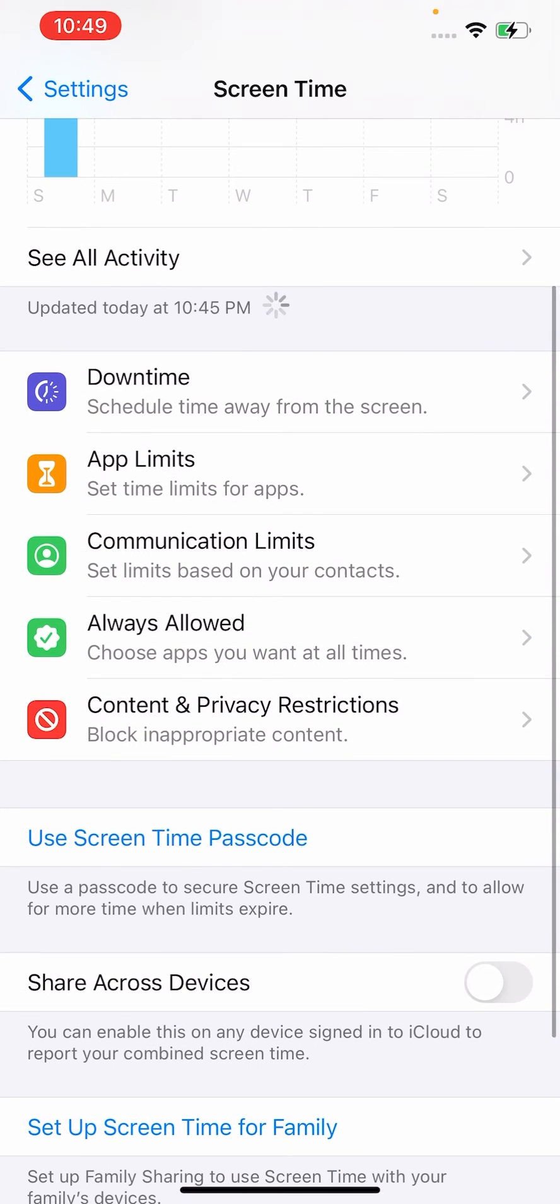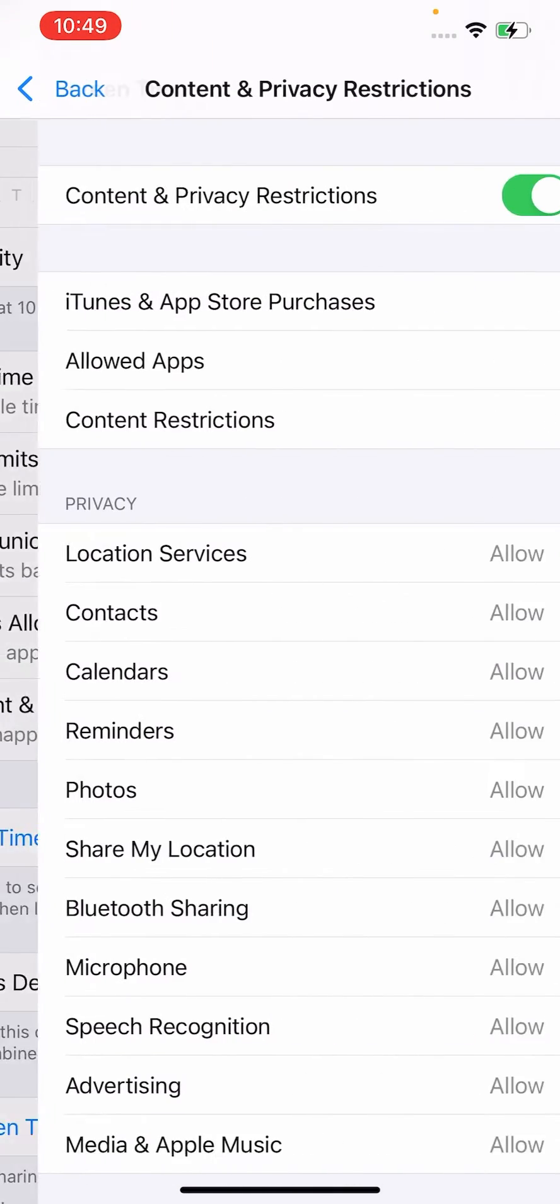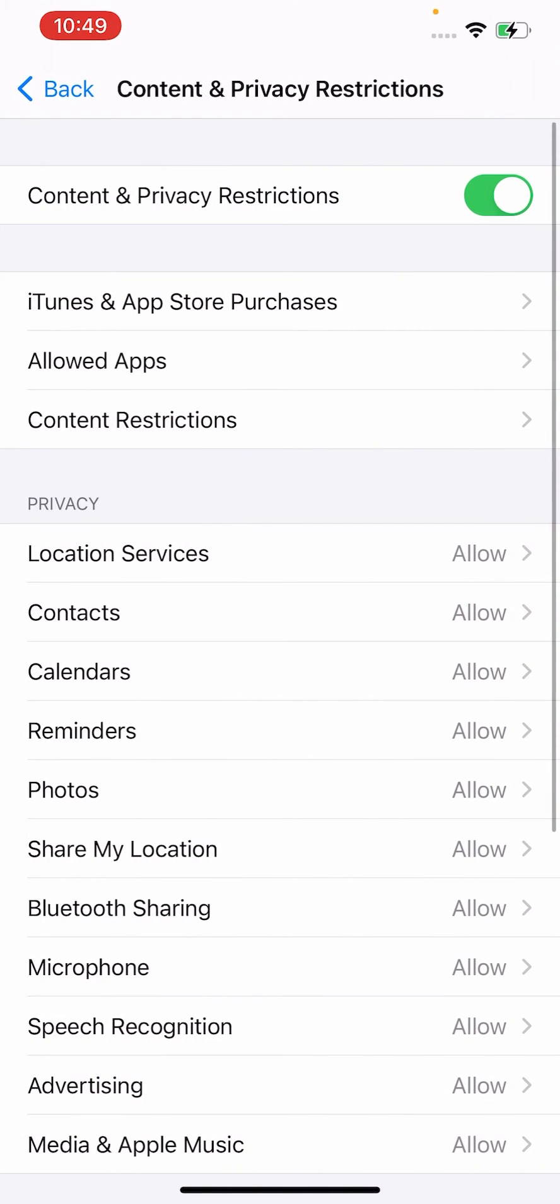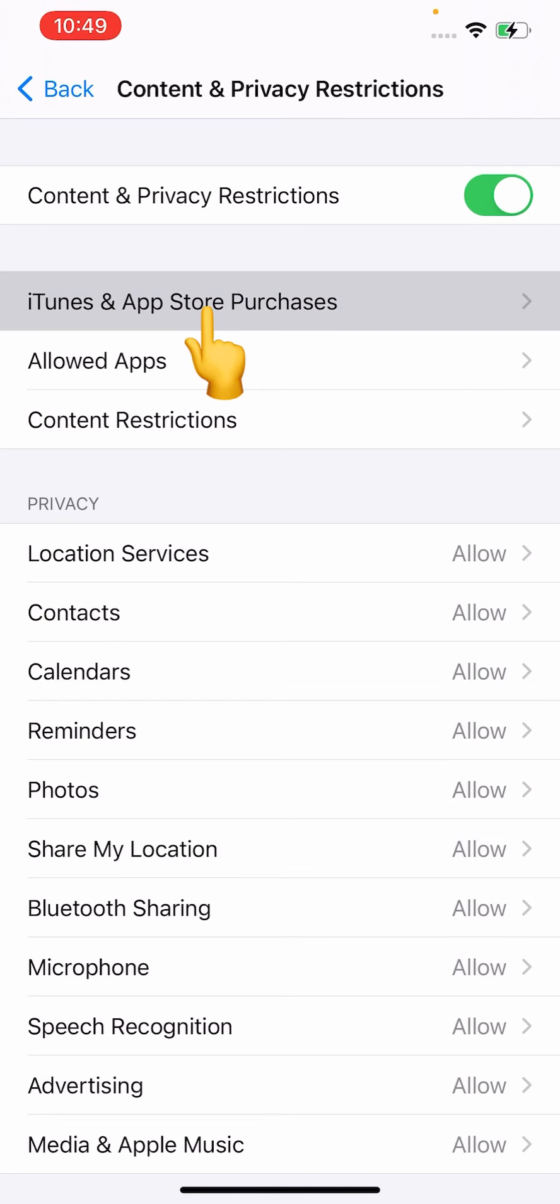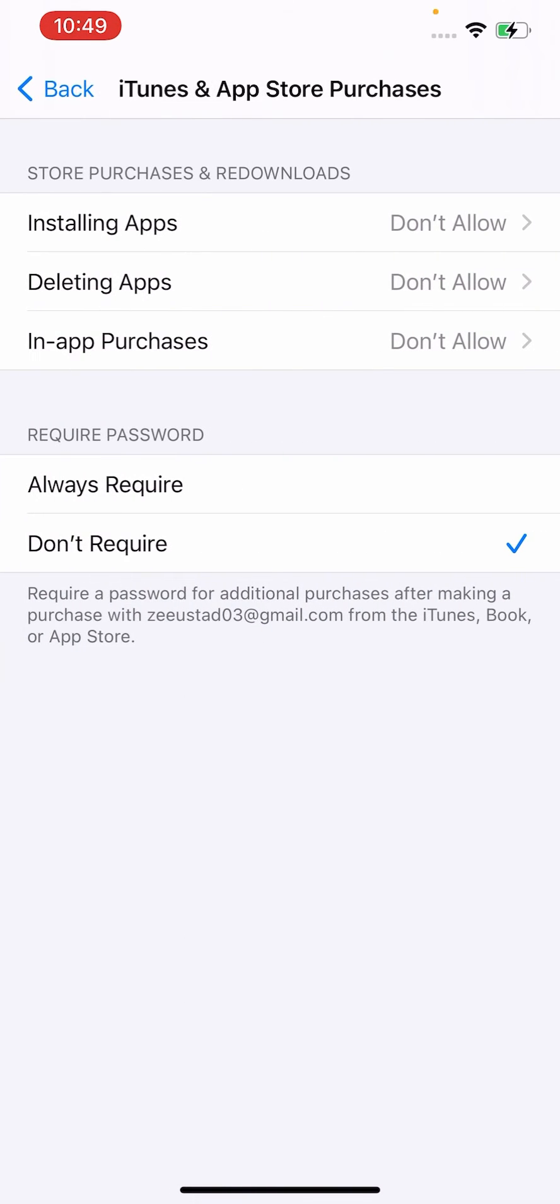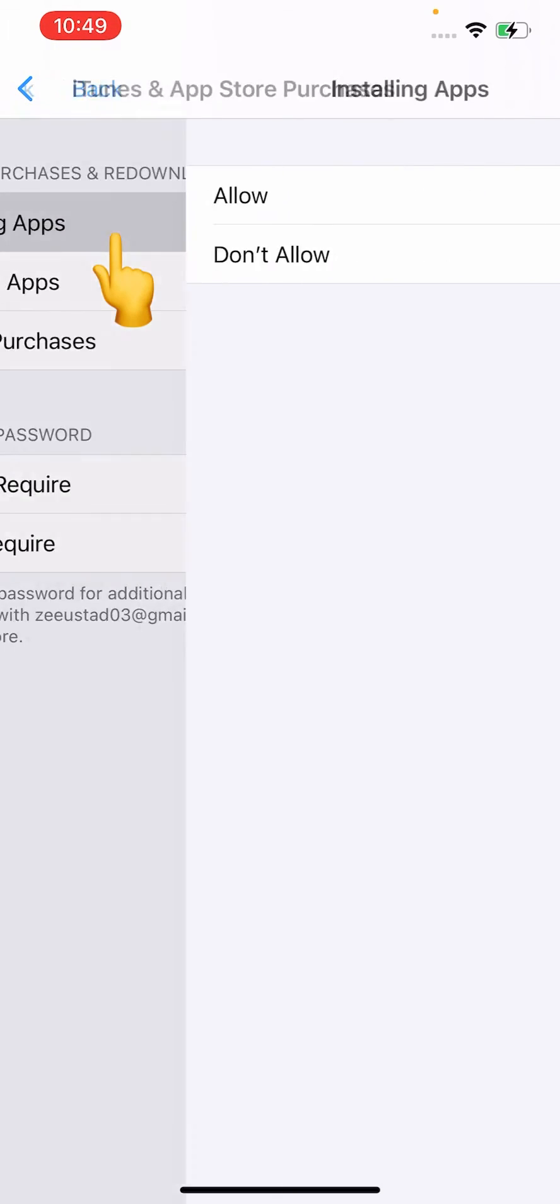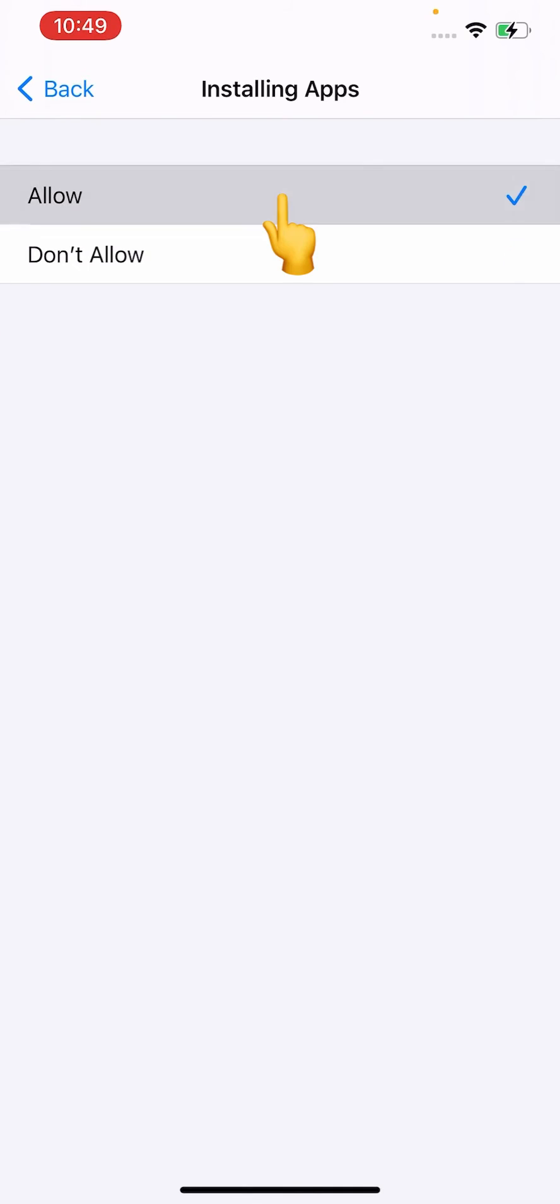And then scroll down to find Content and Privacy Restrictions. Select iTunes App Store Purchase. Here you can see Installing Apps, Deleting Apps, In-App Purchase. So select Allow.